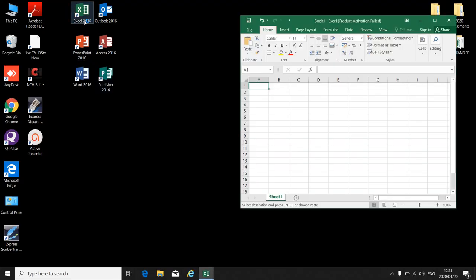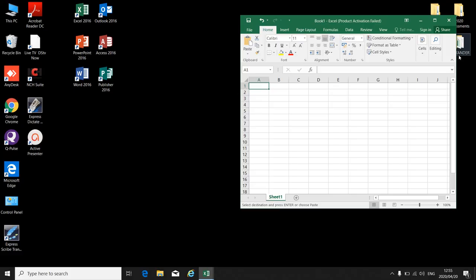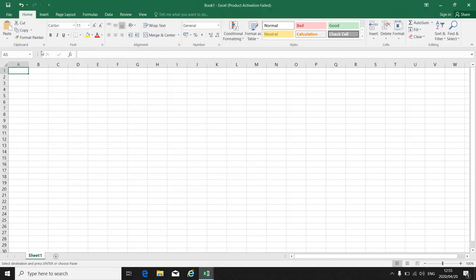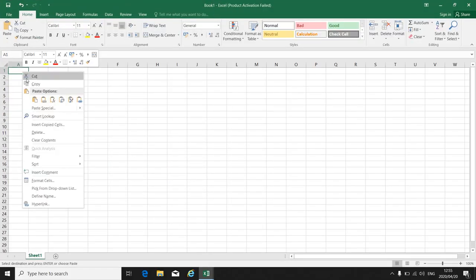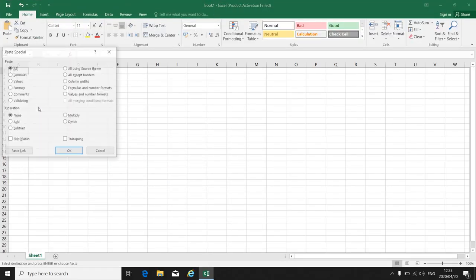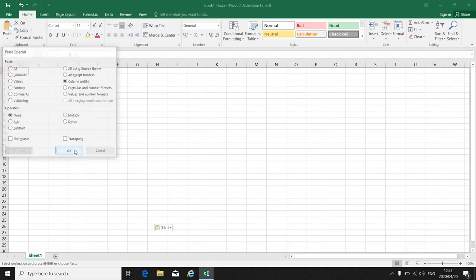So you minimize. You open a blank document. You go to A1 there. Right click. Paste special. Column widths first.